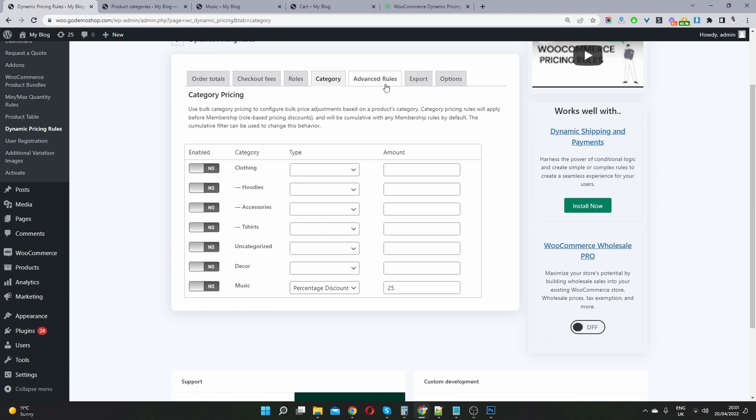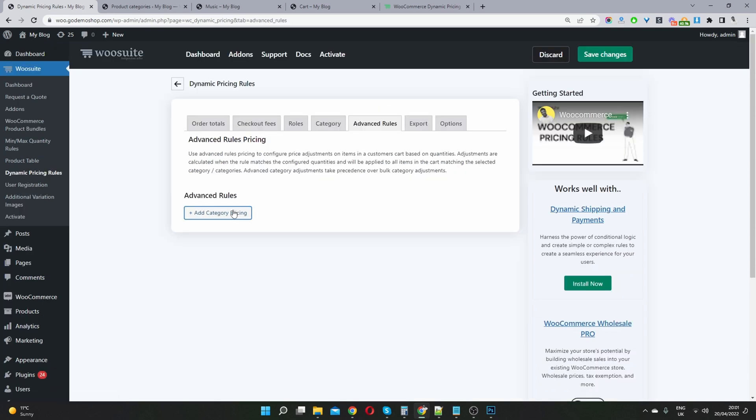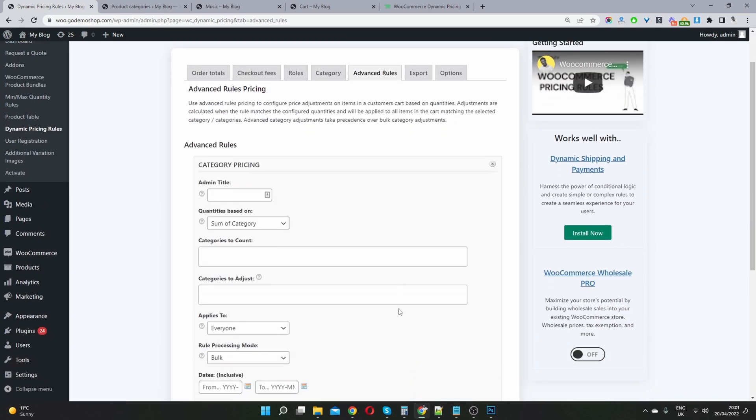So this is running a category-based promotion in the simplest form. So we can take it a step further. We can go to the advanced rules here. And let's hit add category pricing.